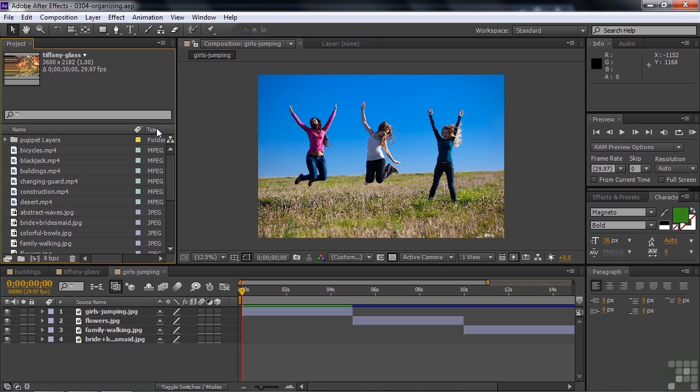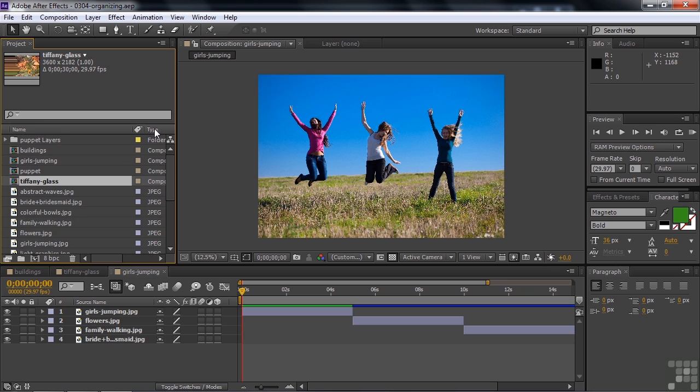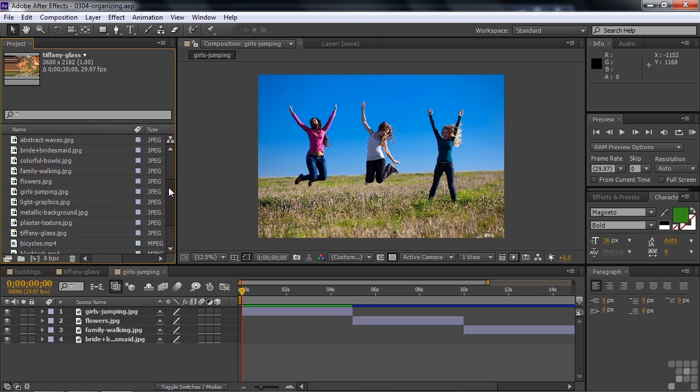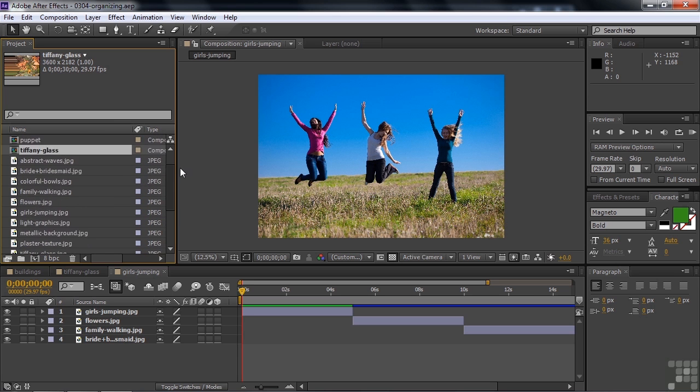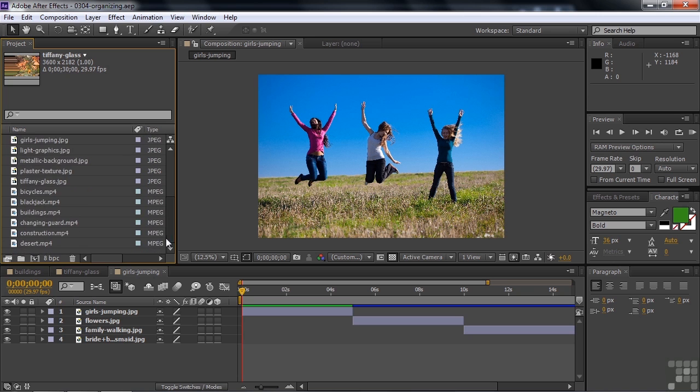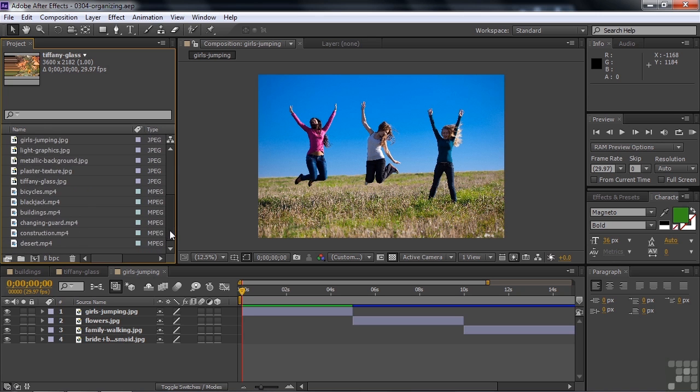But I'd rather click on type because that makes more sense to me in terms of the asset types. I click on that and you see that it's alphabetical from composition on down to MPEG files, but folders are put on top. Folders supersede the alphabetization. They're always on top.